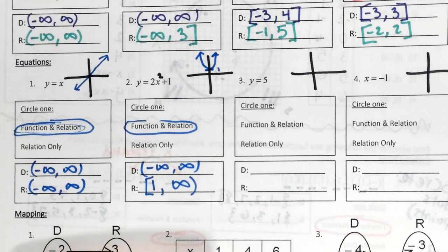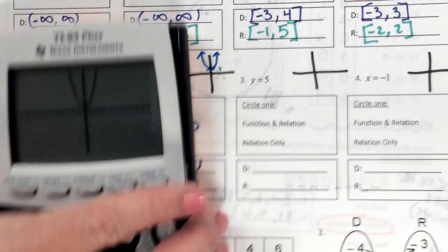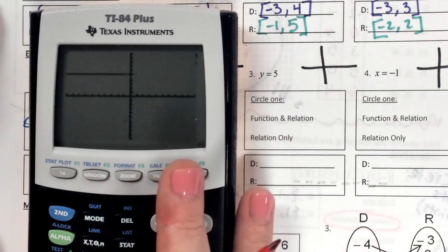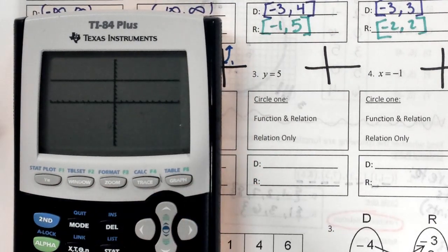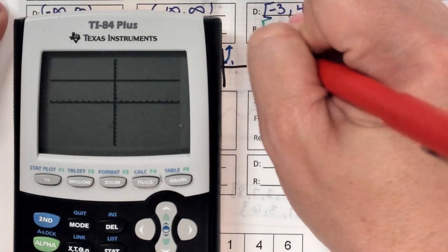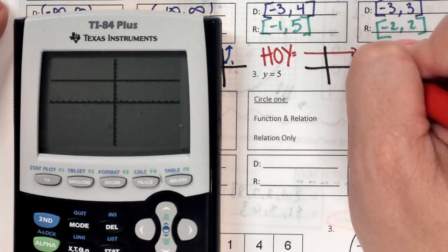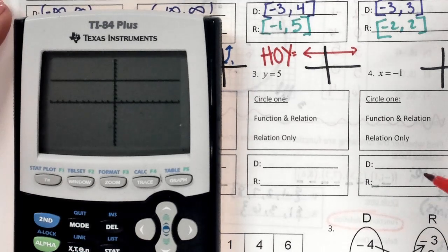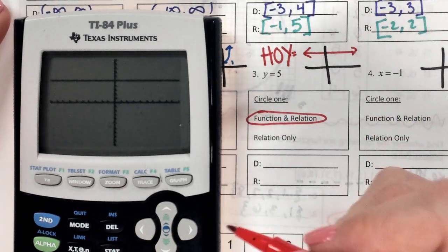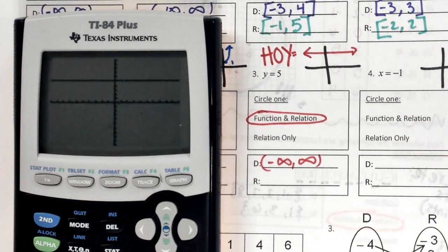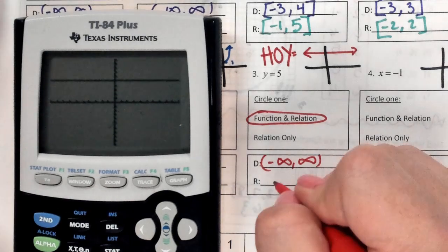The next two are special cases — times when a linear line will not be negative infinity to infinity. If we type y equals 5, it doesn't have an X — it's a horizontal line. We use HOY VUX to remember: HOY is horizontal, zero slope, Y equals equation. This is at a height of 5. Is it a function? Yes — vertical lines only touch once. Domain is negative infinity to positive infinity, but the range is just 5, because that's the only height this line ever is.